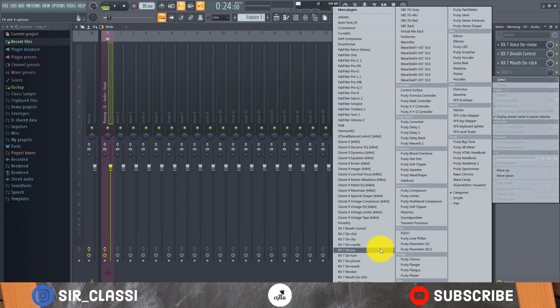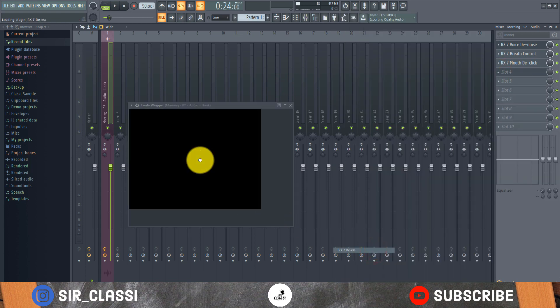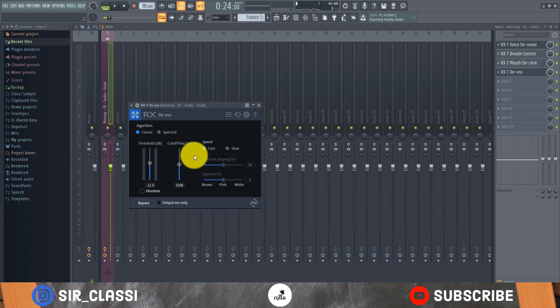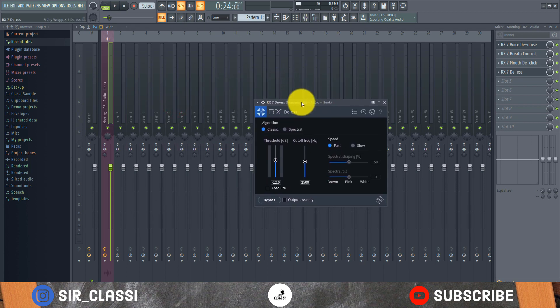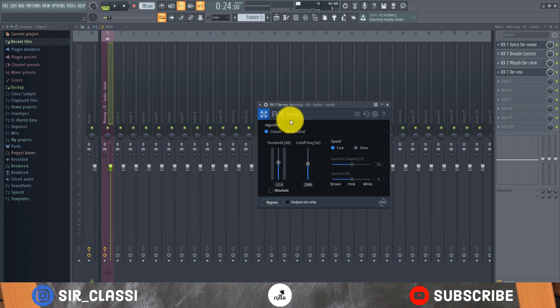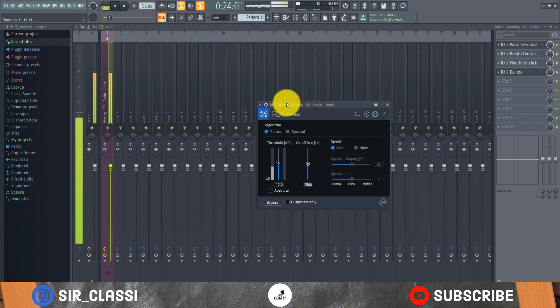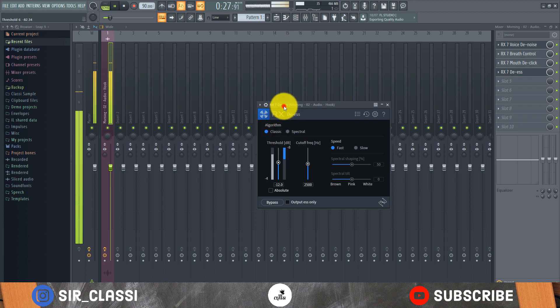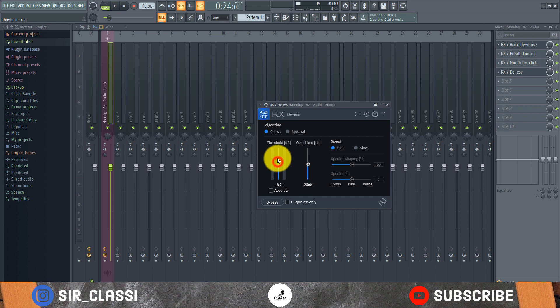And another thing I like to use is the de-esser plugin - it's very good because it's transparent and it takes care of the S's. But this vocal does not have much S's in it, it's almost none. But we'll just have it in there and see how it works. You can see it's chopping off the high frequency of this recording. So what I can just do is reduce the threshold.